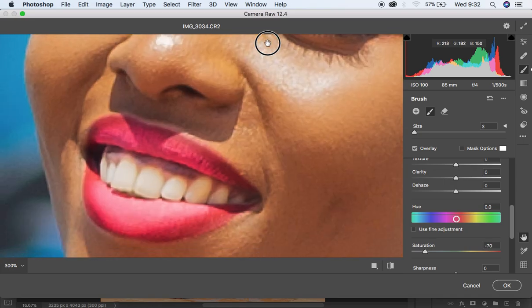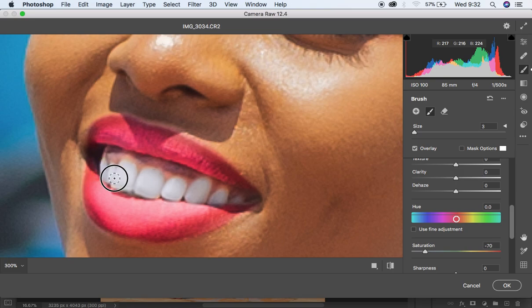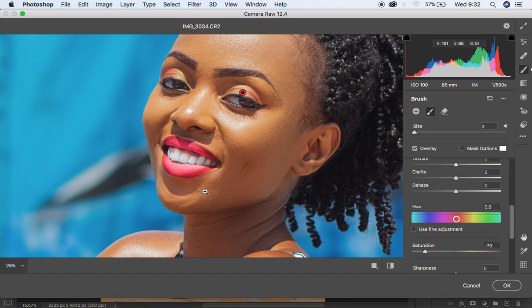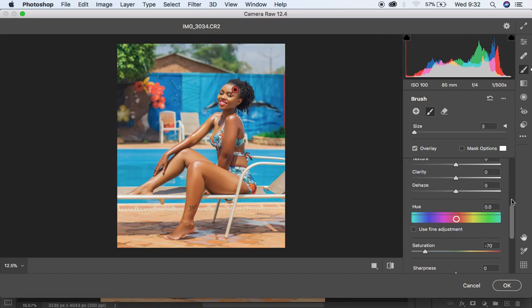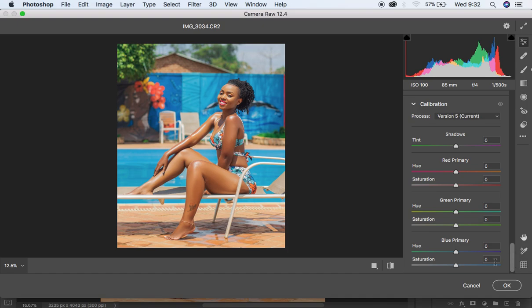I'll use the spacebar to pan and move to the teeth area. The way I'm whitening the teeth, I'm painting over each individual tooth at a time because I don't want to desaturate or remove color from the gums. I think I'm done with the eye and teeth whitening. Now I want to do a little more color grading, so I'm coming down to the Calibration option.